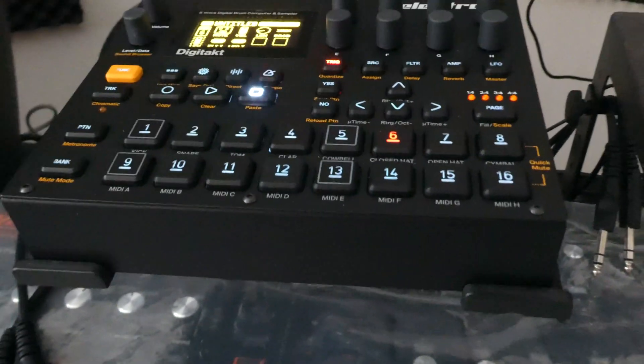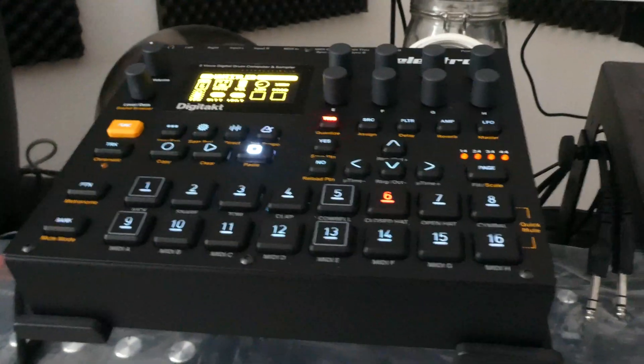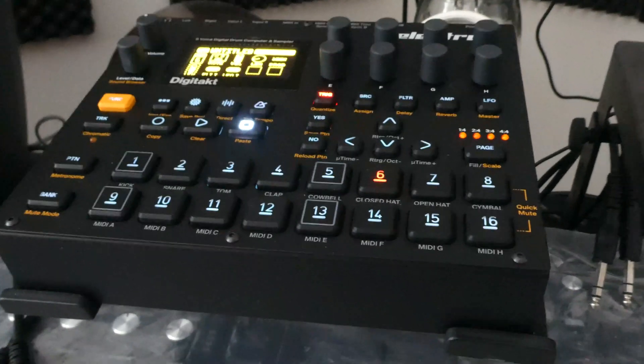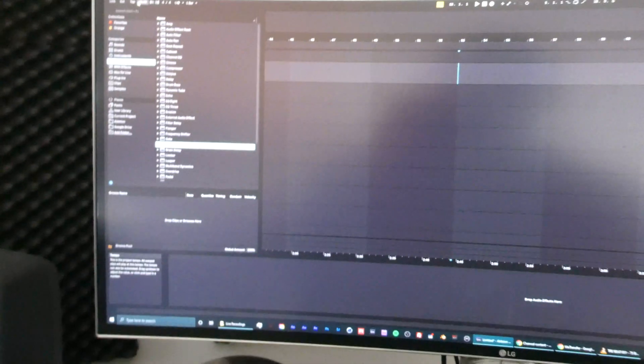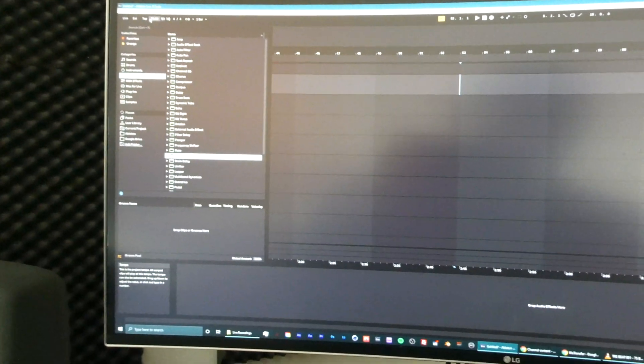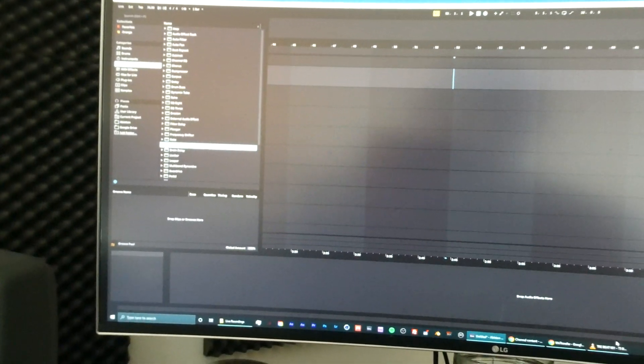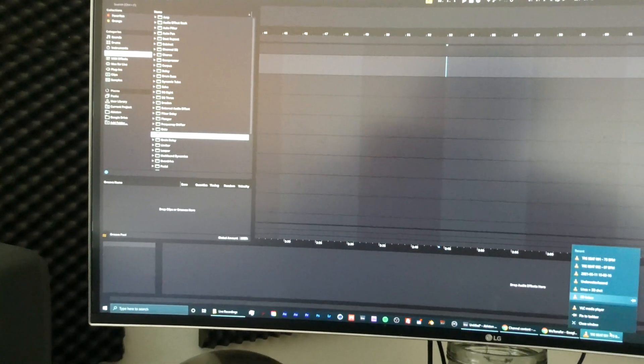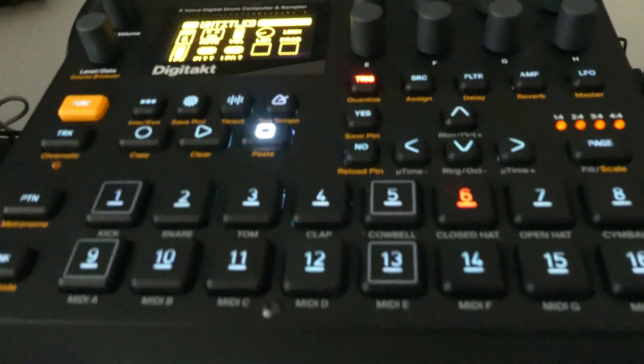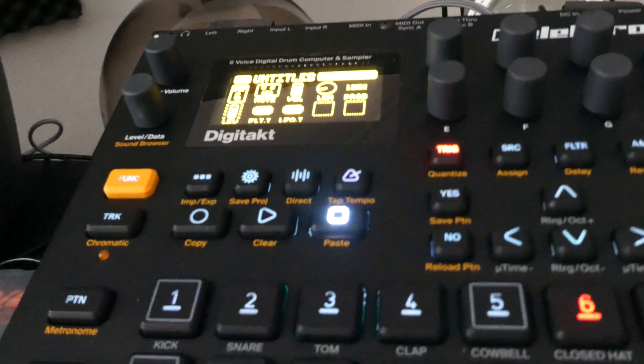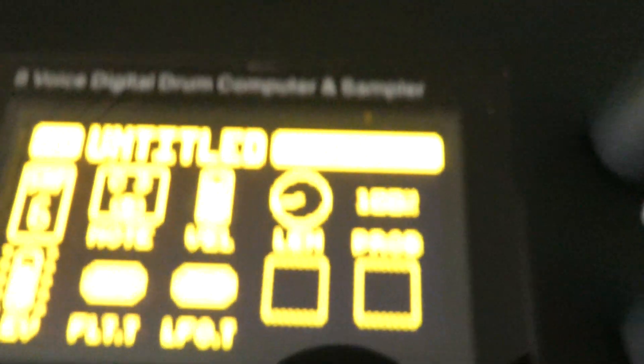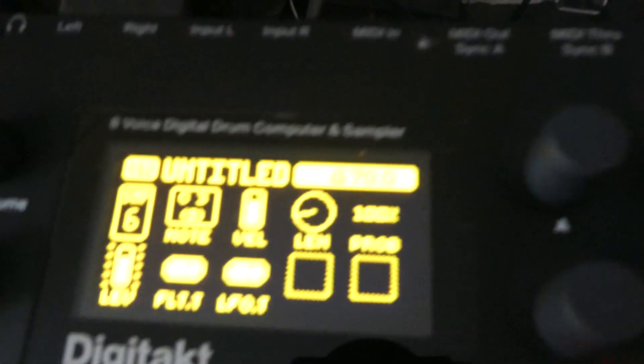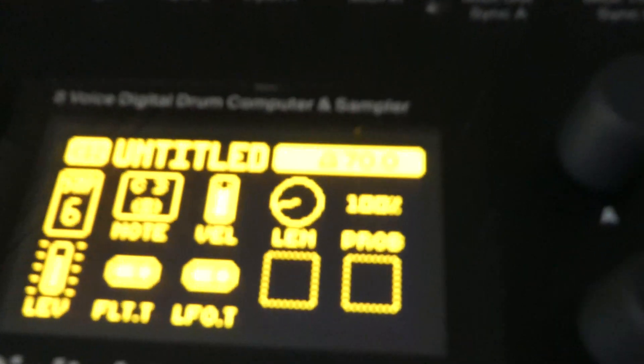Hey guys and girls, just a quick video for you Digitakt users out there in combination with Ableton. A lot of people seem to be having difficulties getting their Digitakt to sync to Ableton correctly. So when you play a track such as this one, which is 70 BPM...